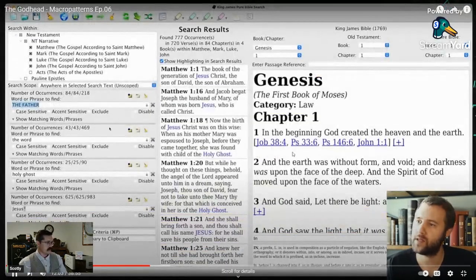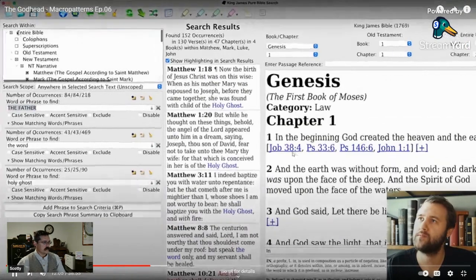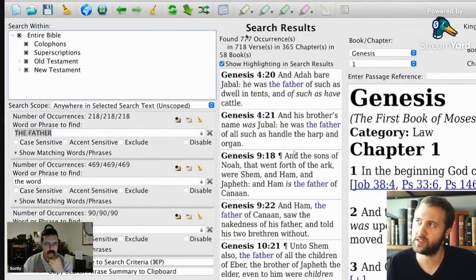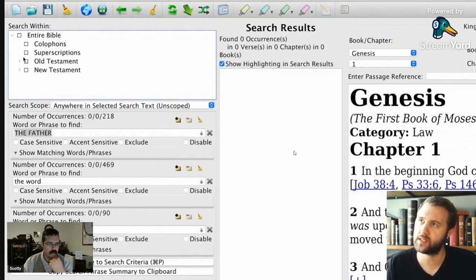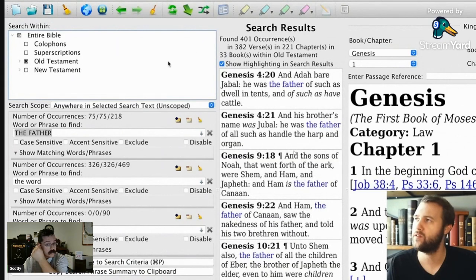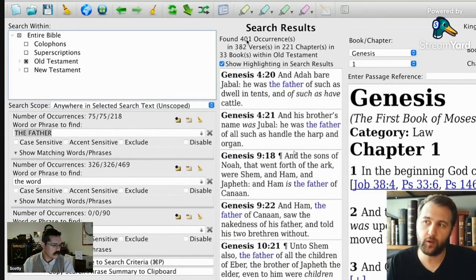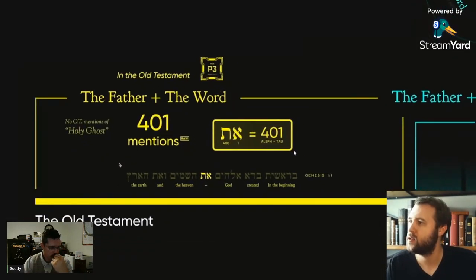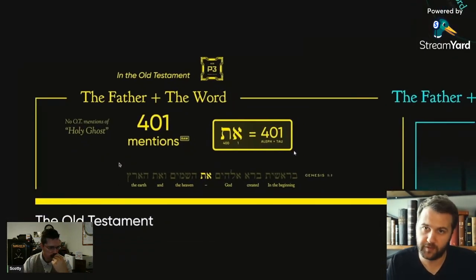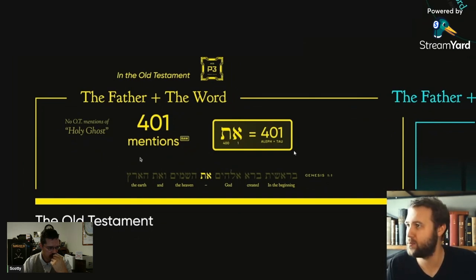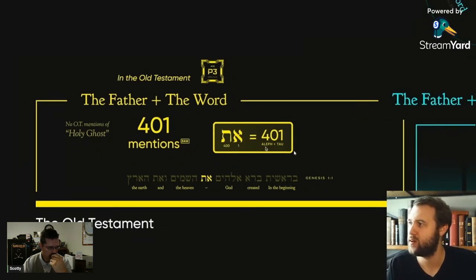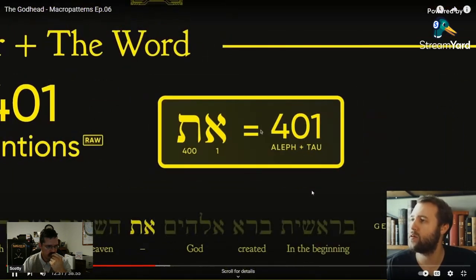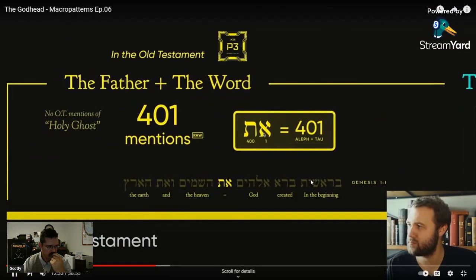In the entire Bible we have 777, but if you deselect everything and select Old Testament, you get 401. What's the big deal about 401? Well, 401 is the sum of the first and last letters in Hebrew numerics — the Aleph and the Tav. Aleph is 1 and Tav is 400, so 401 is the total value.